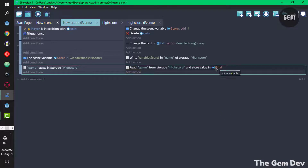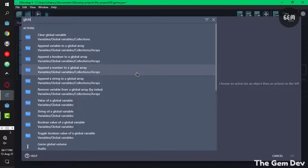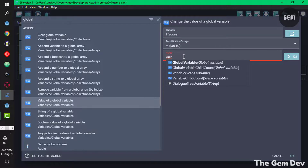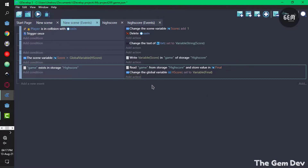Here's the problem: we can only display this text in this scene because it stores the value in a scene variable, and scene variables only work in their own scene. We need this value to be a global variable. Add an action for global variable, value of a global variable, name it 'hscore', set it to the scene variable 'final'. This gets the value of the scene variable and sets it to a global variable so we can use it in other scenes.